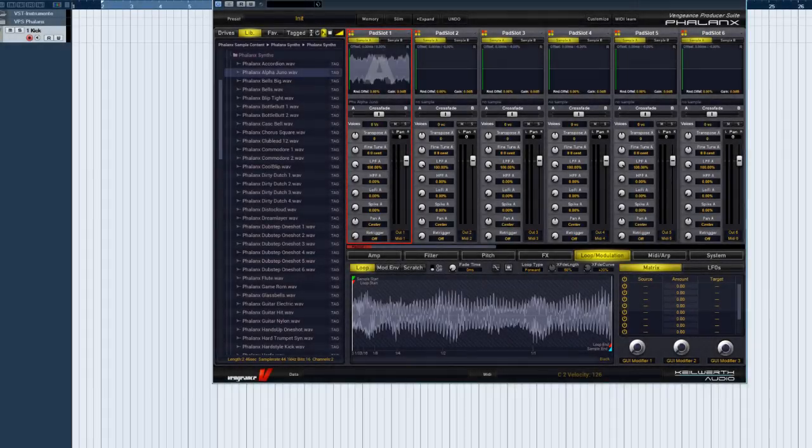Welcome to another Vengeance Producer Suite Phalanx video. In this tutorial, we'll be dealing with the Phalanx Loop page.